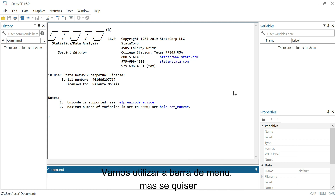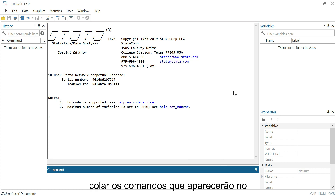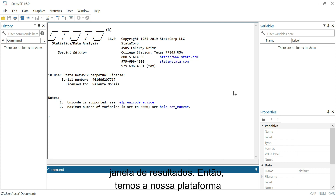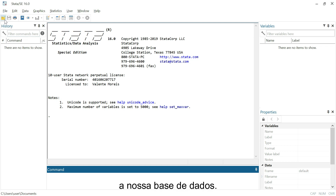For this episode, let's use the menu bar. If you want to create your own do file, you can copy and paste the commands that show up on the output window. We have our Stata platform — let's open our dataset.